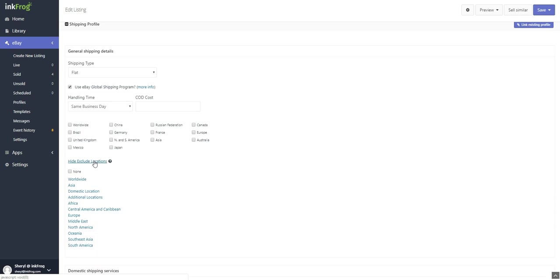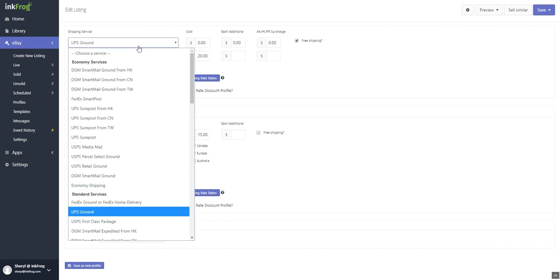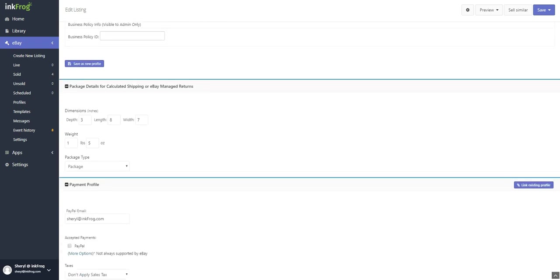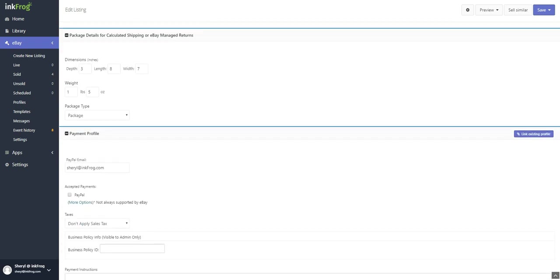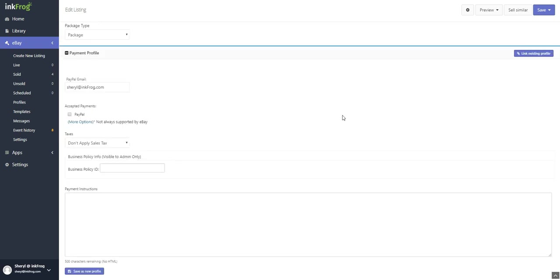Select any include/exclude shipping locations. Choose one or more domestic shipping services. Optionally choose one or more international shipping services. Enter your package dimensions. Add the package weight and choose the package type. These are important and often required details when using calculated shipping.